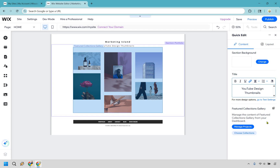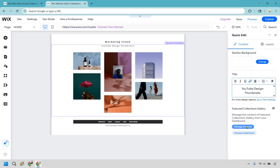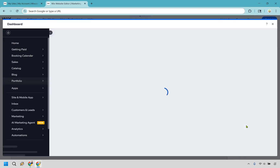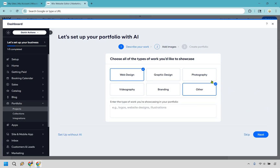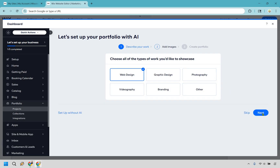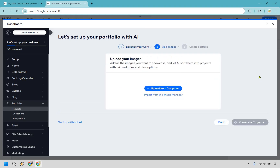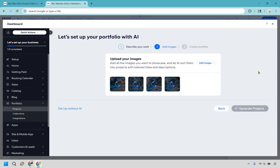Click on manage projects. Choose the types of work you'd like to showcase — videography, branding, web design, whatever it's going to be. For YouTube thumbnails you can choose other and describe it. Let's click next, then add images. I'm going to upload from my computer and get the images I want to use — four images loading right here. Let's generate projects.